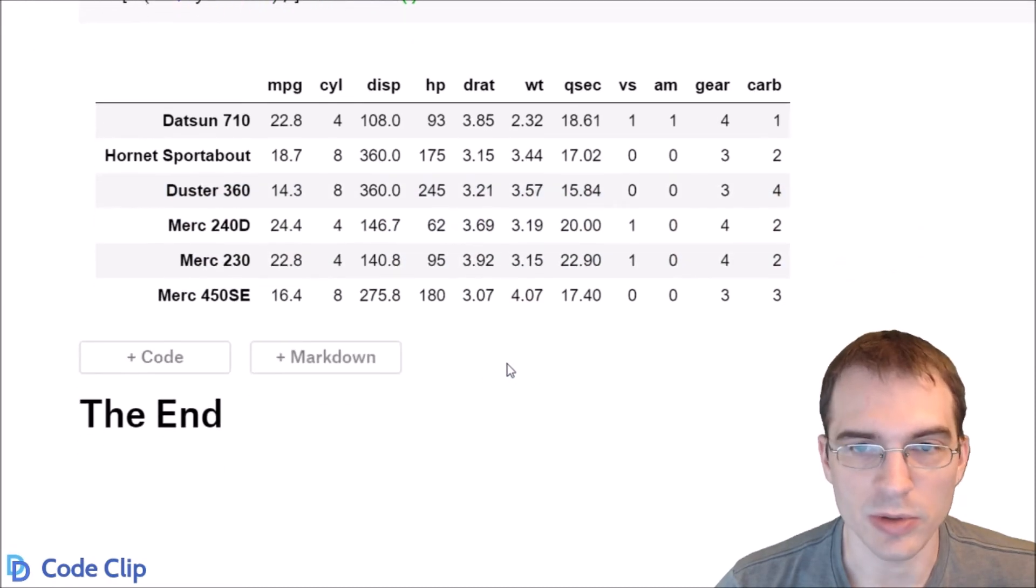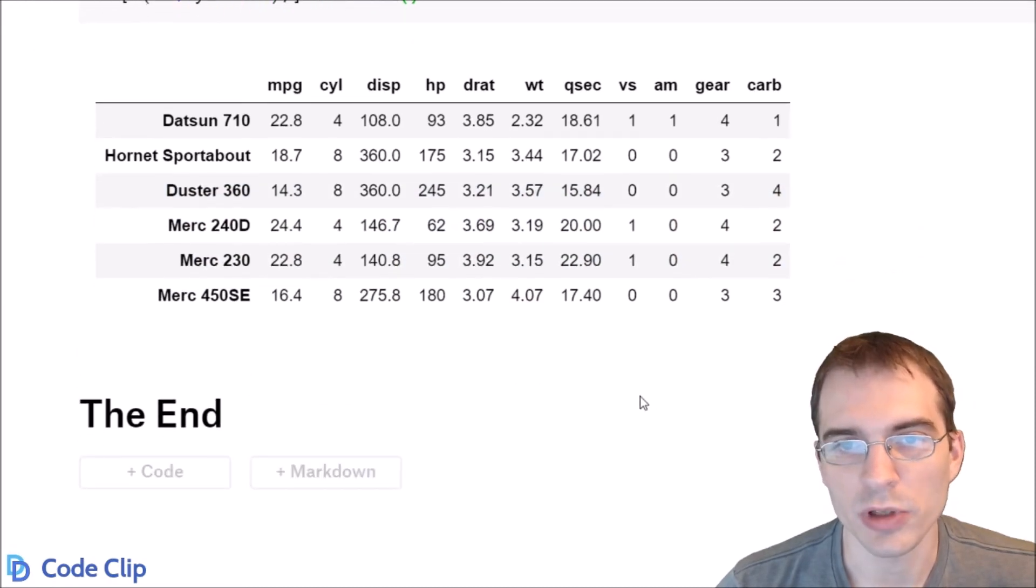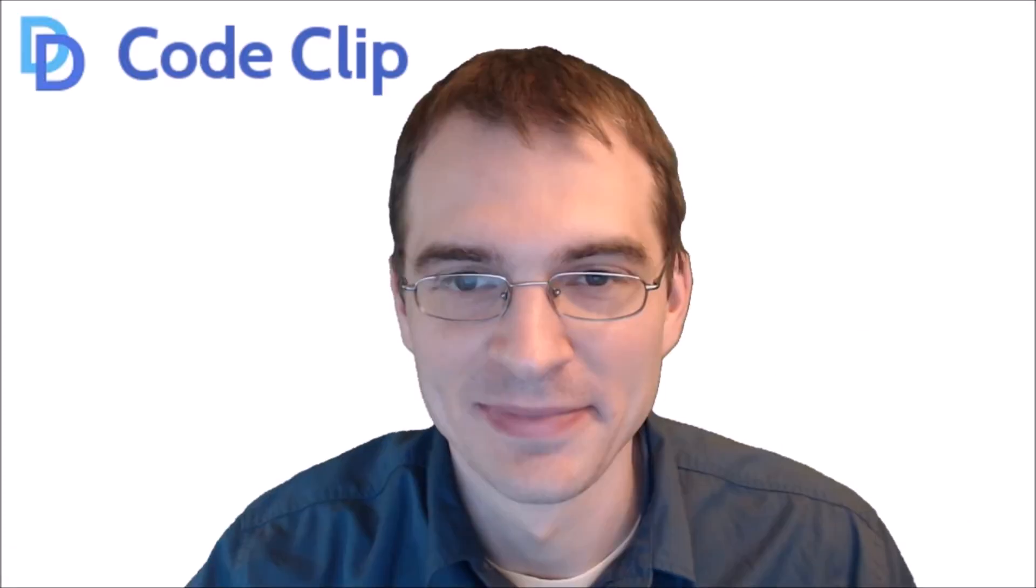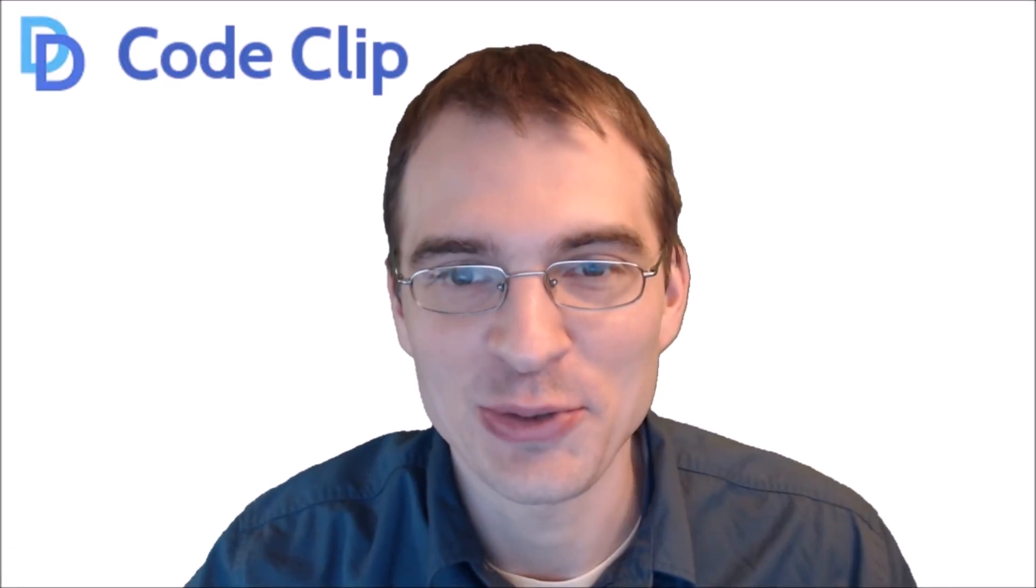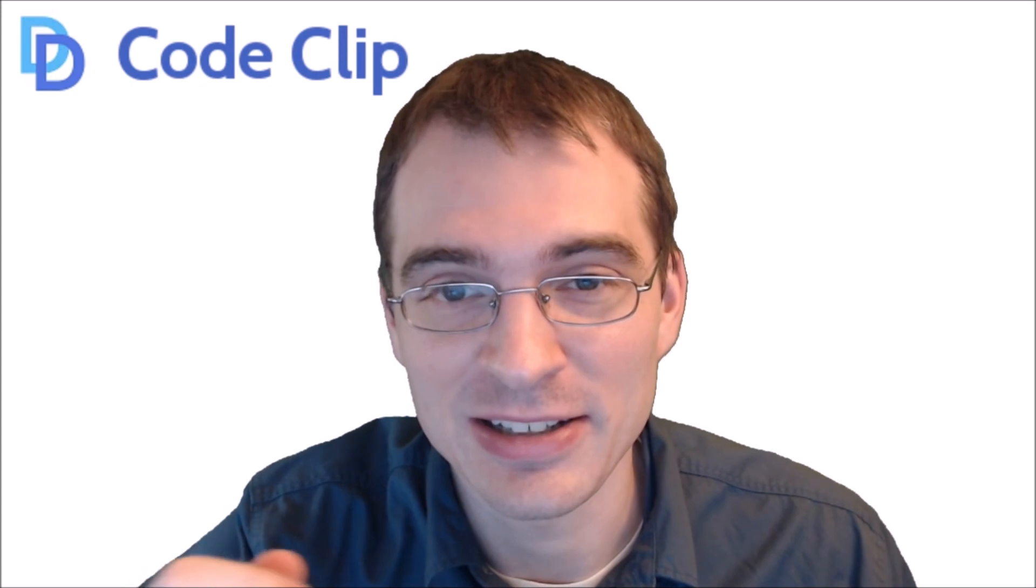So that is four different ways of removing rows in R. All the code used in this video is available in the description below. If you found this video useful, drop a like. And if you're interested in more data science content, hit subscribe.